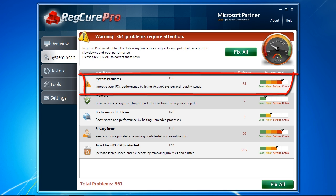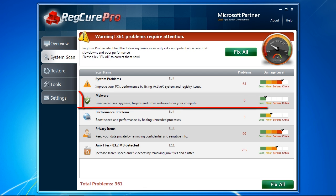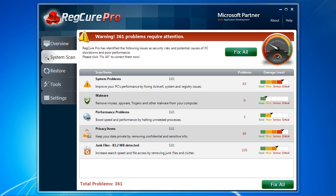System problems are registry errors that can be causing your computer to slow down or cause problems such as blue screens, freezing, DLLs, and more. Malware are viruses, spyware, and other infections that can be affecting computer performance.